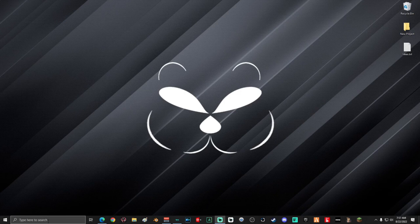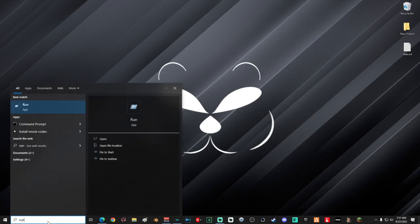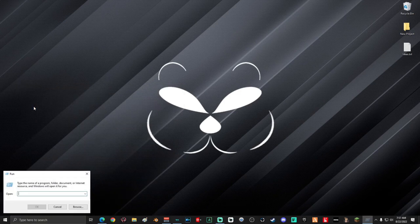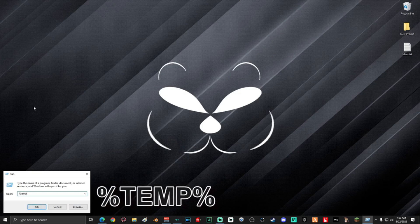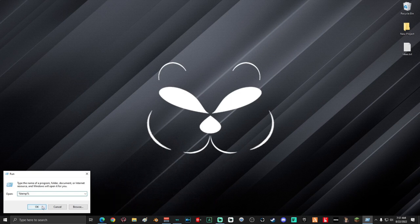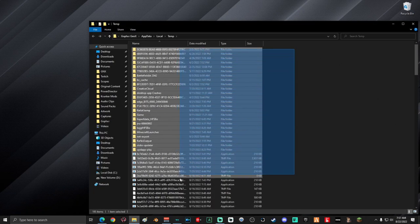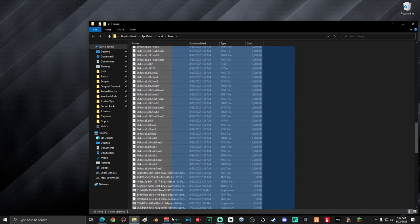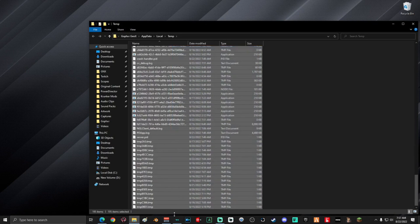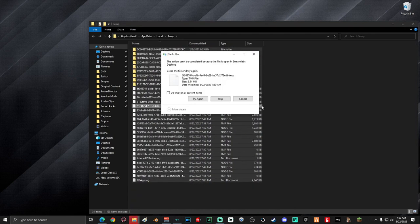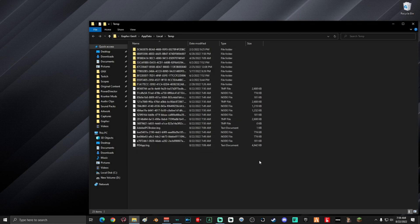Next, go down into the search box and type in 'run', select the Run app one more time, and type '%temp%' then click OK. Once you're in this folder, select everything and delete it. If you're prompted that you do not have permission, select 'Do this for all current items' and select 'Try again'. Some of the temp files might be in use and might not be able to be deleted — that's OK.